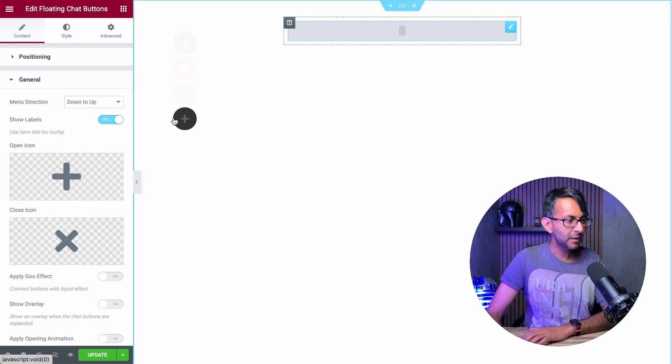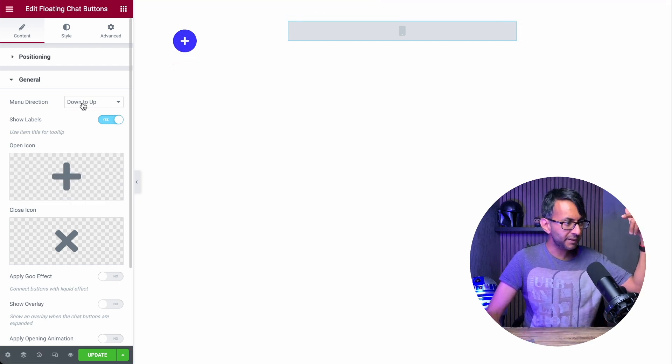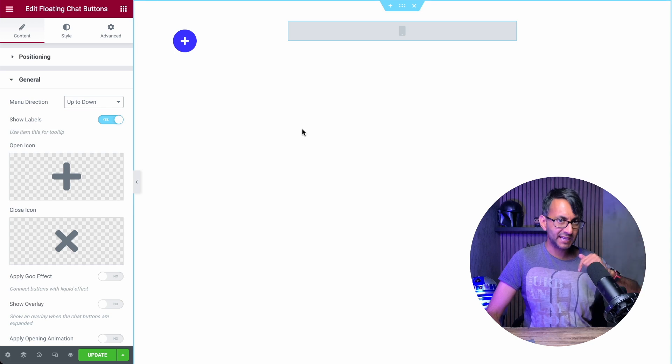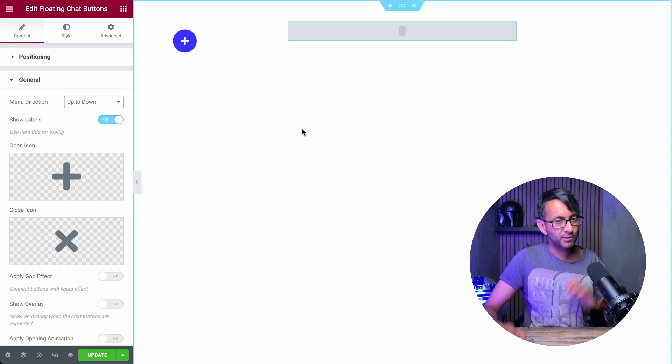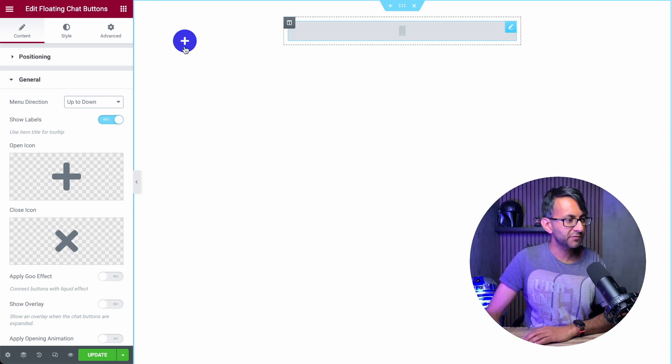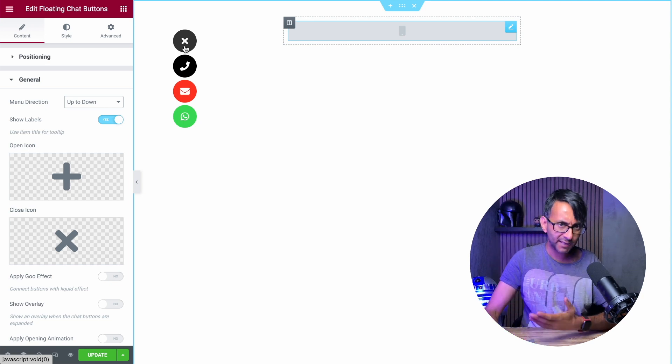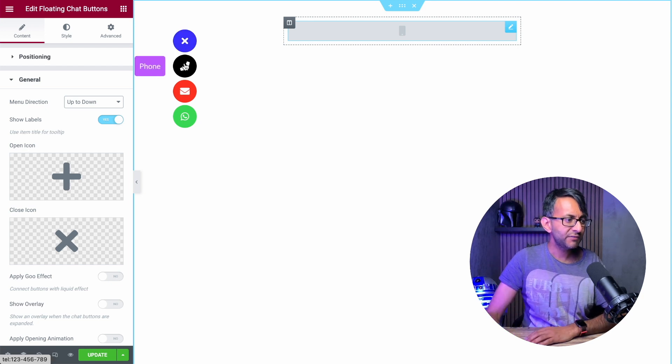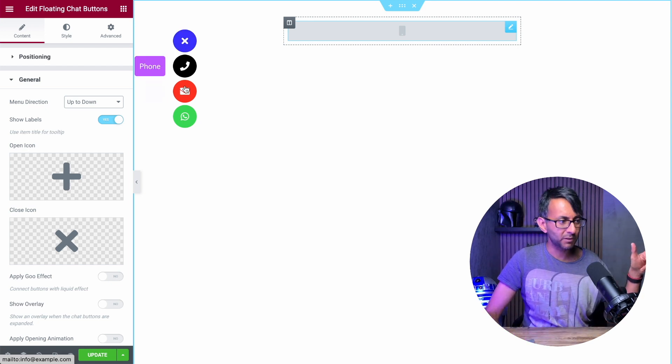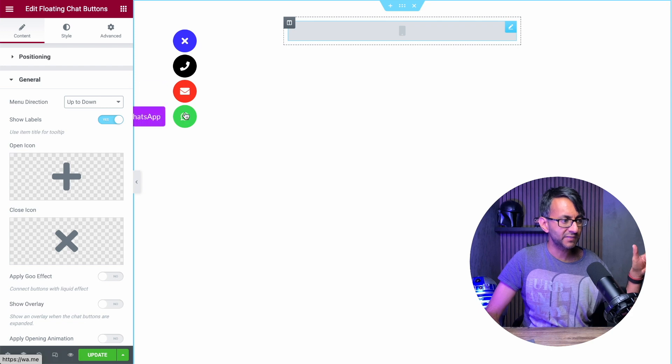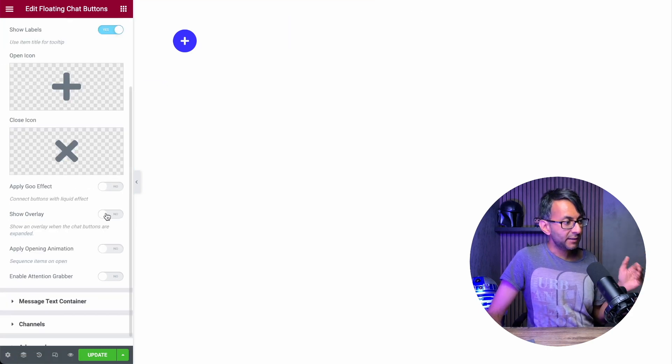So instead, because we have positioned at the top, let's go from up to down. Play around with it. You'll know which one works for you. So now when we click it, it doesn't move and it just goes downwards. And if you can now see here, this is where the labels are now being activated and we have further settings here.